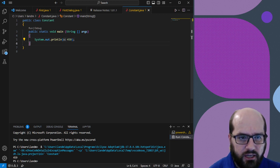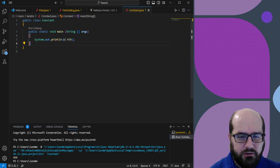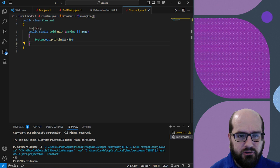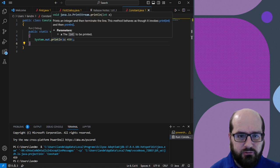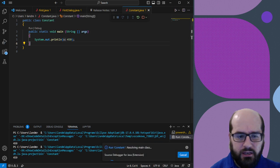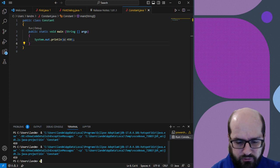You can see here I have my Visual Studio Code open, and I have the main method open in a class called Constant, and I'm going to just print out 459. I'm going to run that, and you can see that it literally prints 459 to the screen.